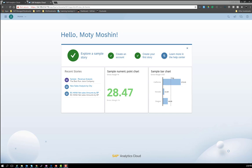Hello, and welcome to the Connecting the SAP Analytics Cloud to SAP Business One presentation. In this presentation, we are going to show how we can configure a connection to an SAP Business One system and create a live connection to the HANA of SAP Business One.